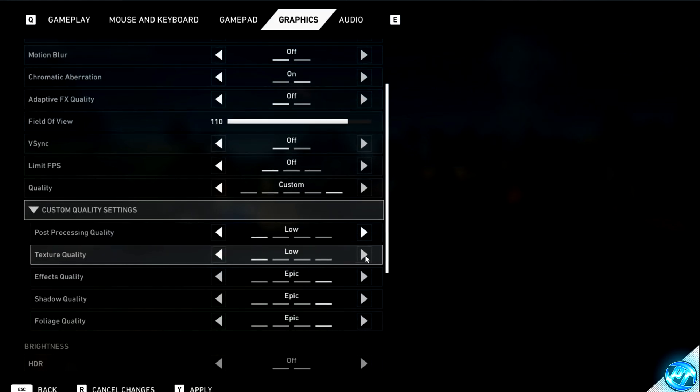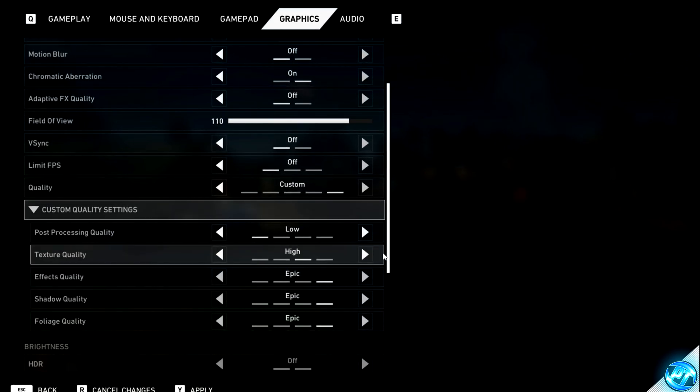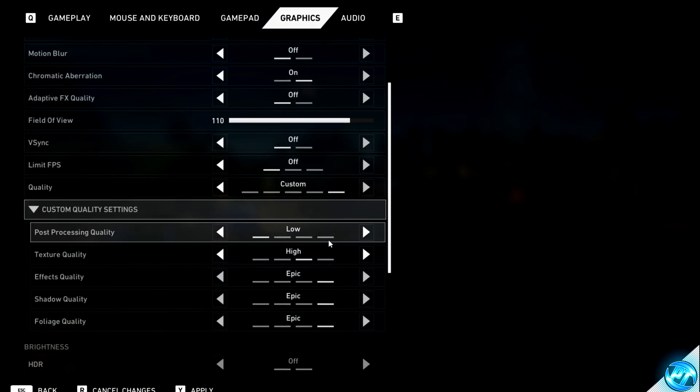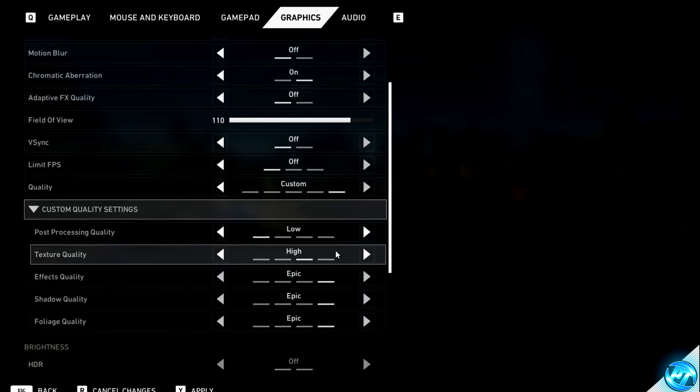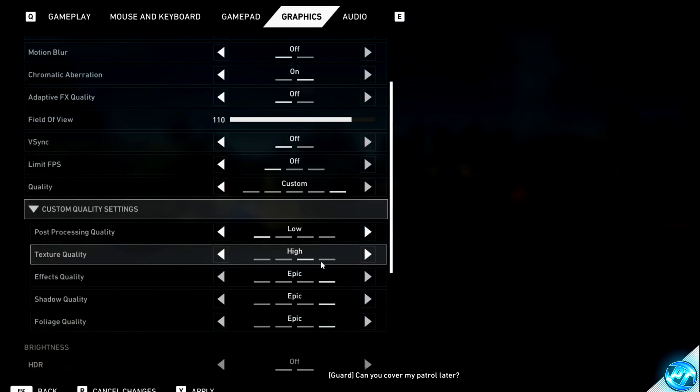Texture quality can be set to match the graphics card which you have installed to your machine. If you have a low-end graphics card, go with low. Medium-end graphics card, go with medium. And a relatively new or higher-end graphics card, go with high. Texture quality seems to have a very minimal impact on FPS.